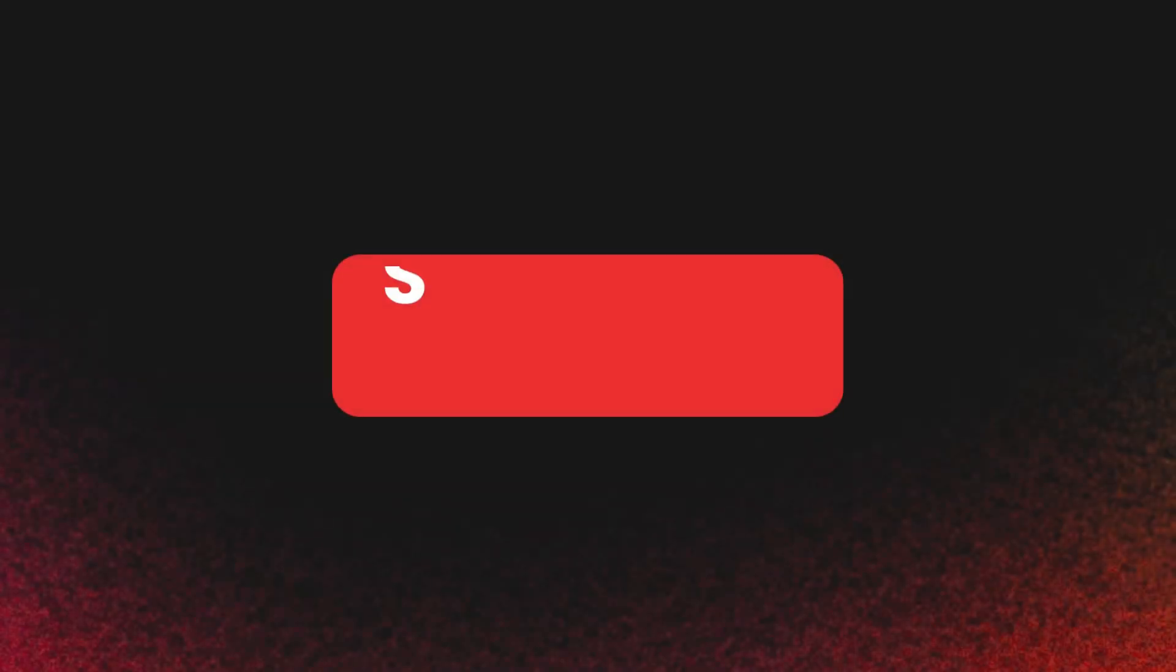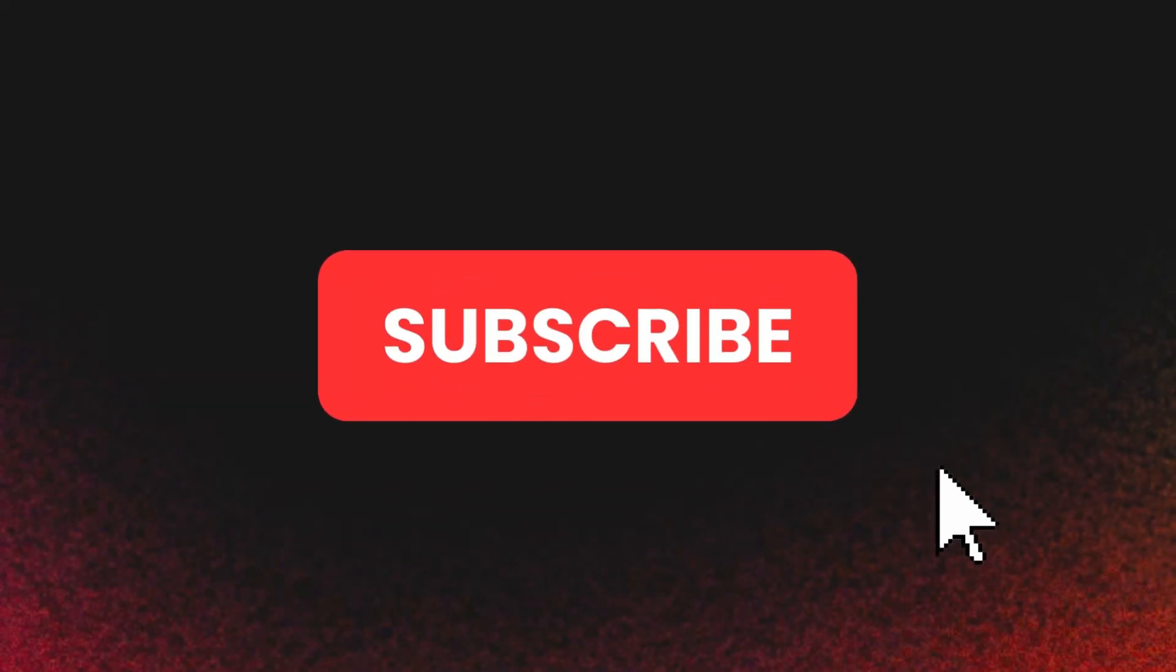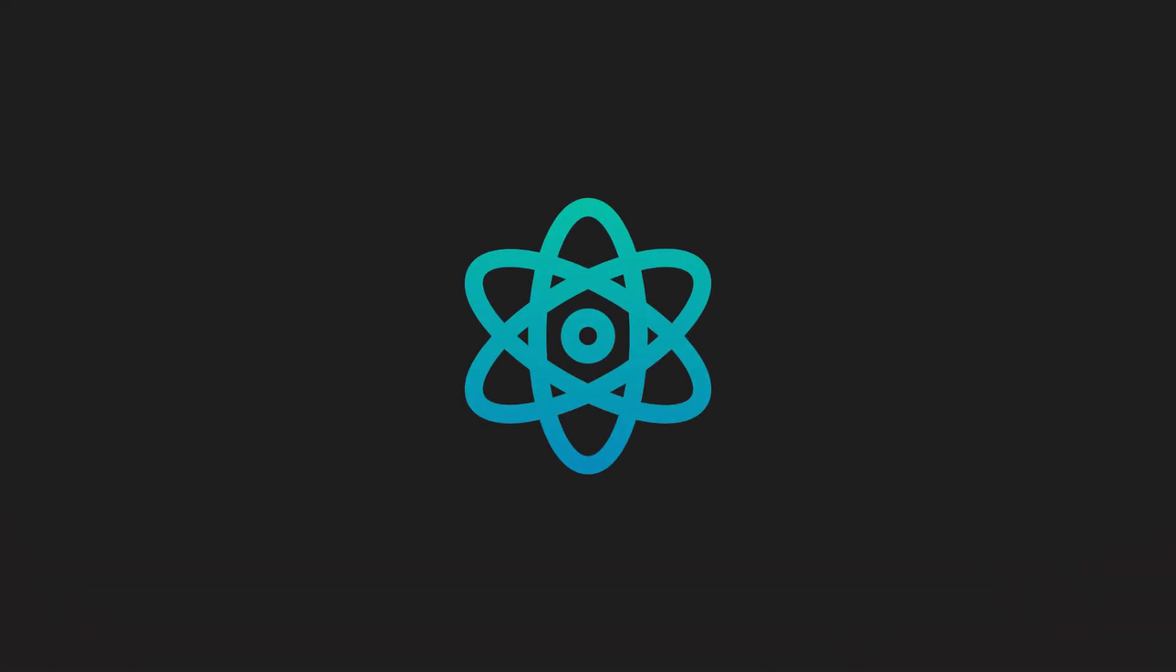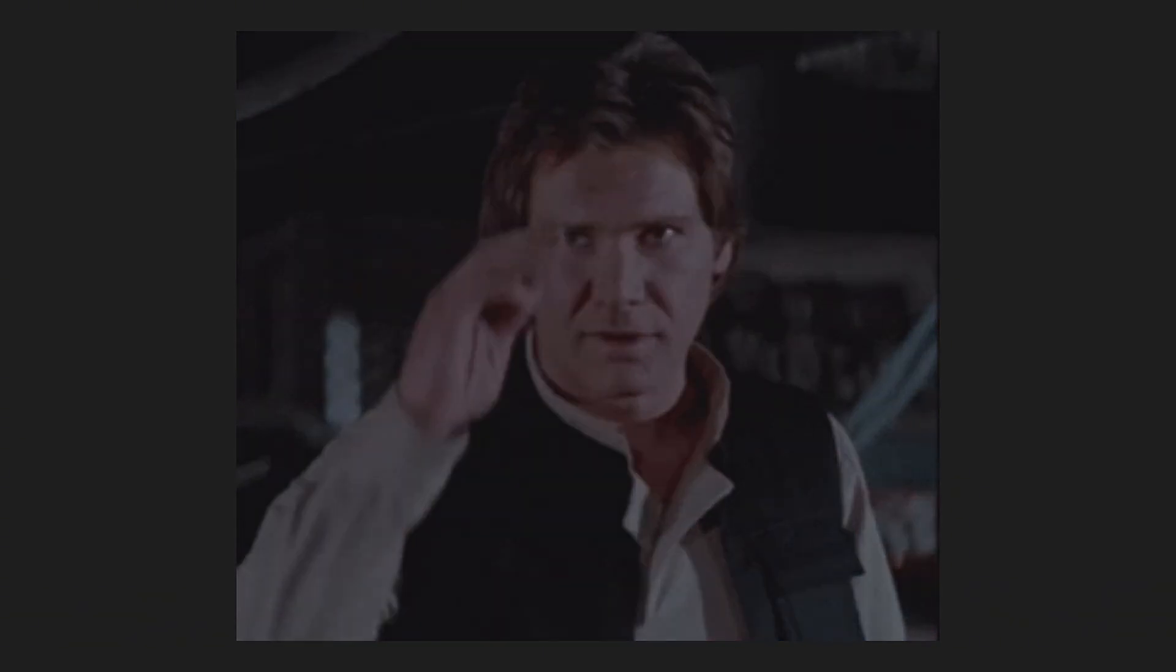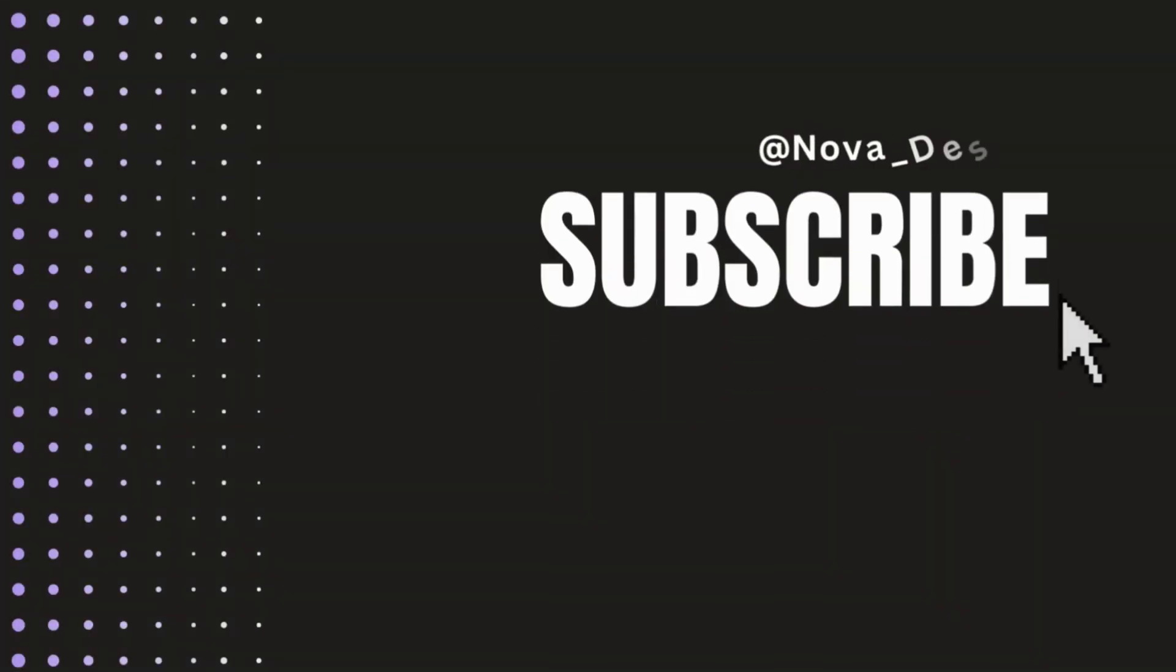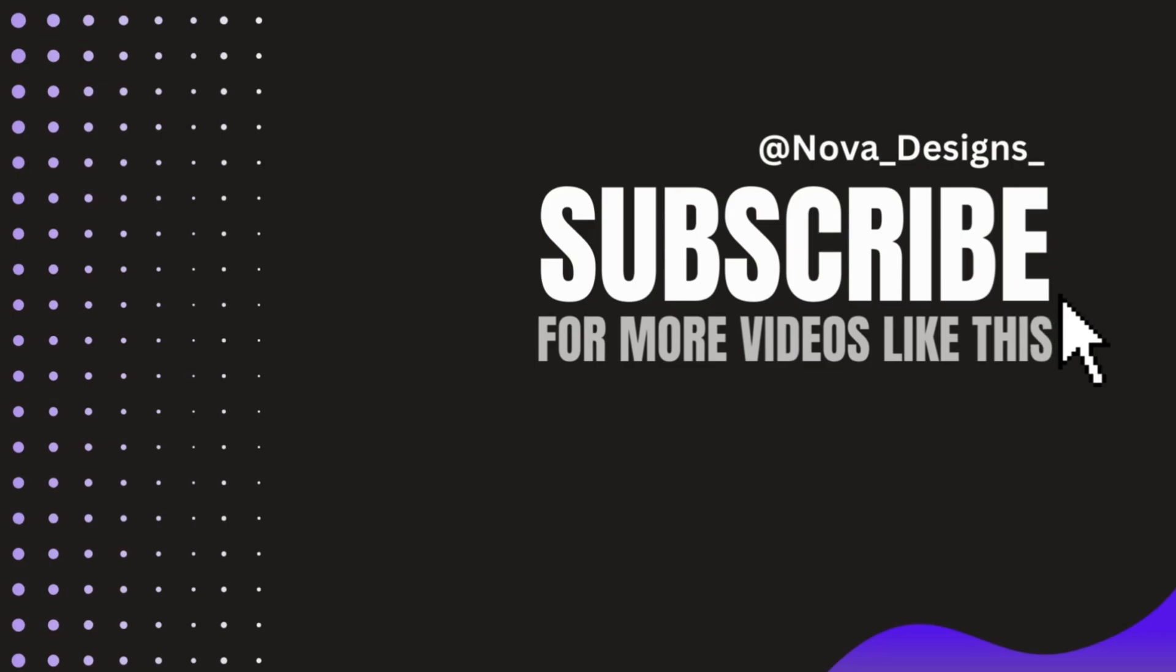Thanks for watching, and don't forget to like, comment, and subscribe for more insights on building enterprise-grade apps with React. Well, that's it for now. Thank you for watching. We'll see you next time.